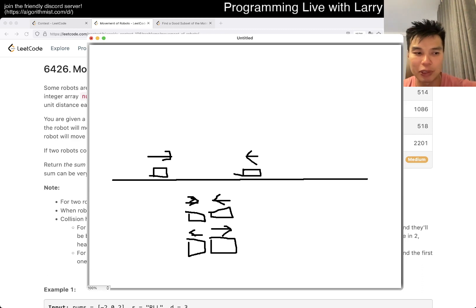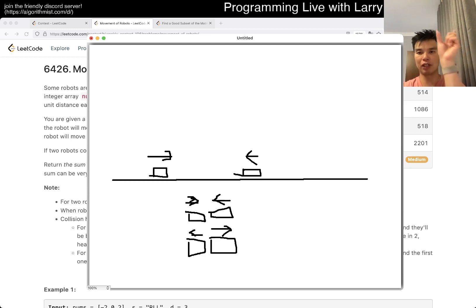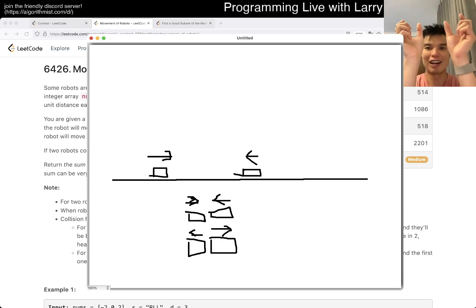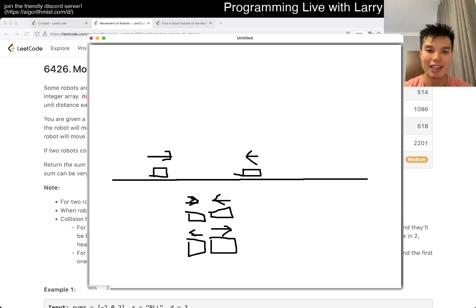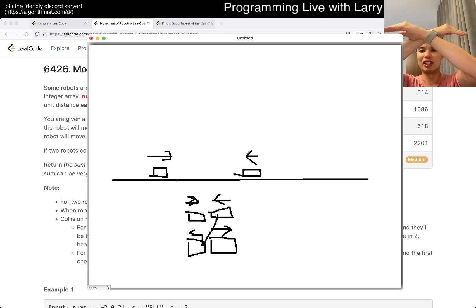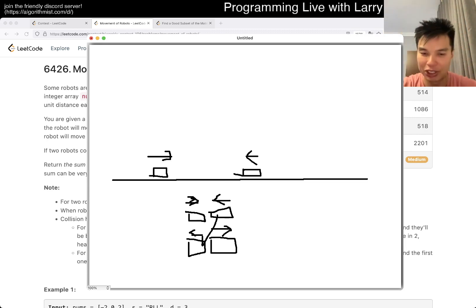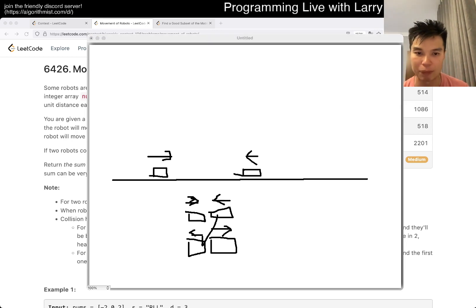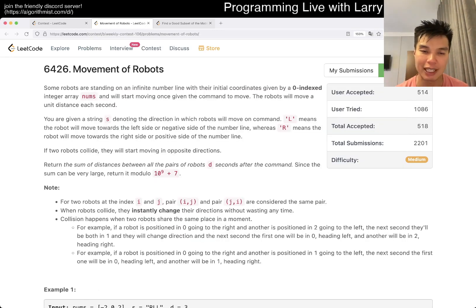The key thing to know about this one - and this comes up in problems, some people have seen the idea - is that because there's no distinction between the robots, instead of thinking about them bouncing off each other, you can also simulate them just going through each other. What I mean is that instead of saying this robot goes to that box, you can just say this one goes to this one, because they're the same. They just move one space through each other, and then you switch identification, which you don't need to because you don't care about that. That's the core insight.